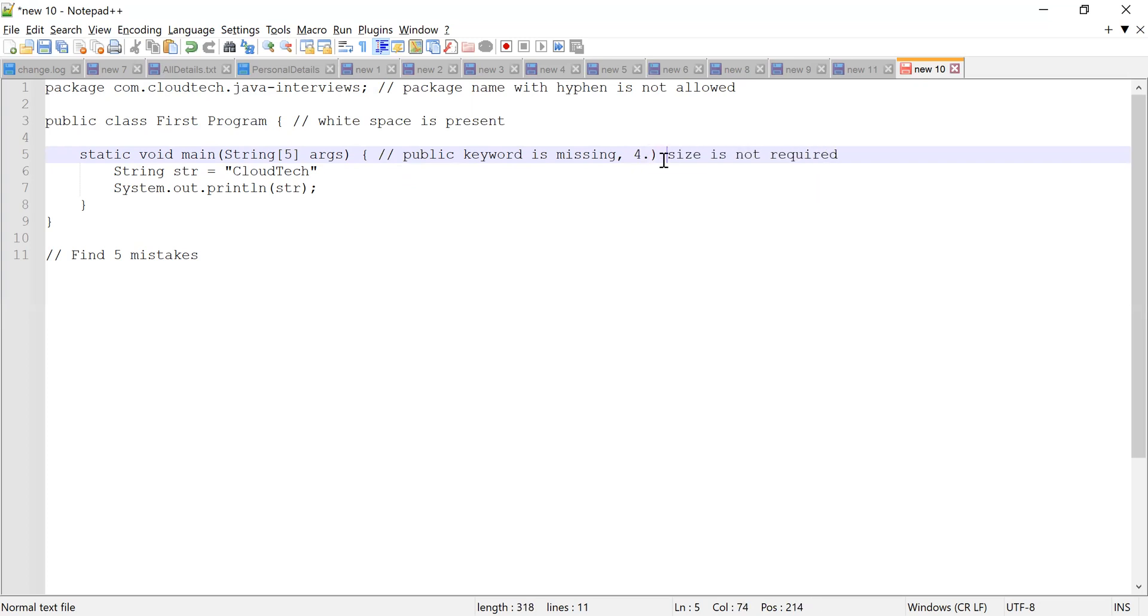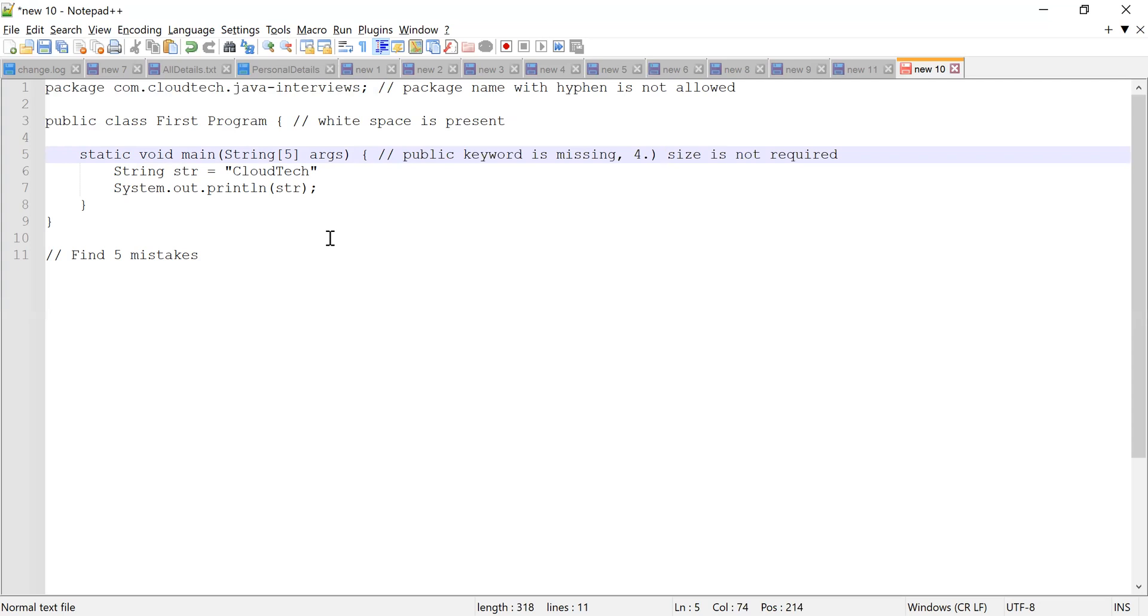Okay, and the fifth mistake is for viewers. So audience, you can please comment or you can spot the fifth mistake in the code and then you can comment your fifth mistake in the comment section of this video. So these are the four mistakes I have spotted and the fifth one is for audience. Yeah, these are the four mistakes.